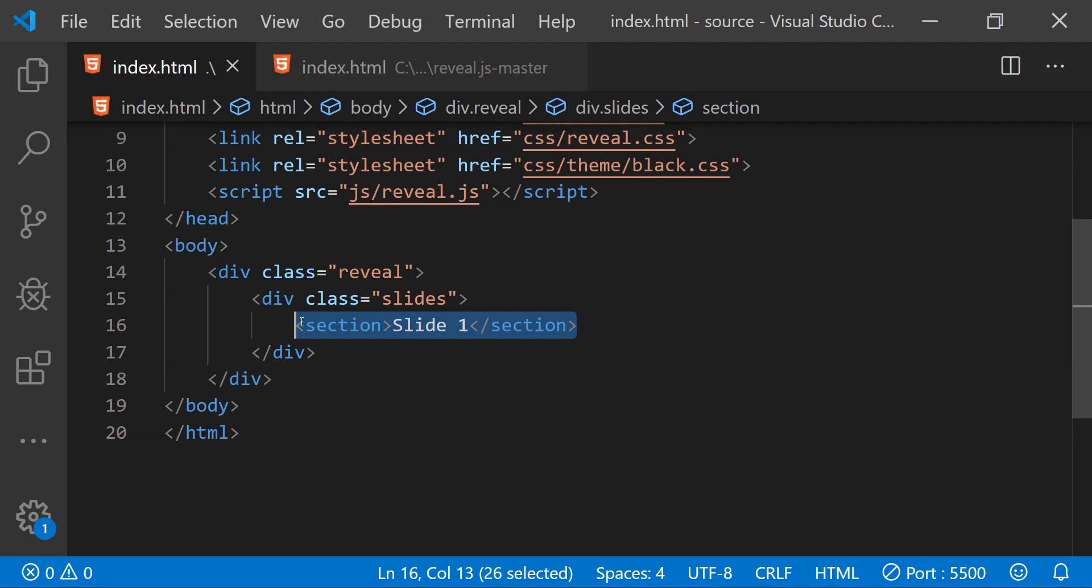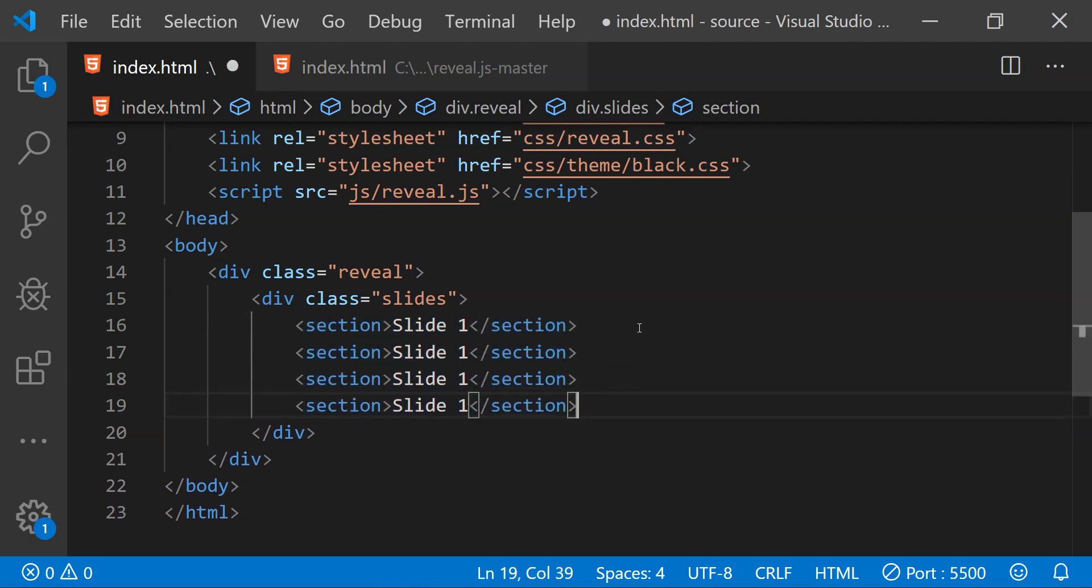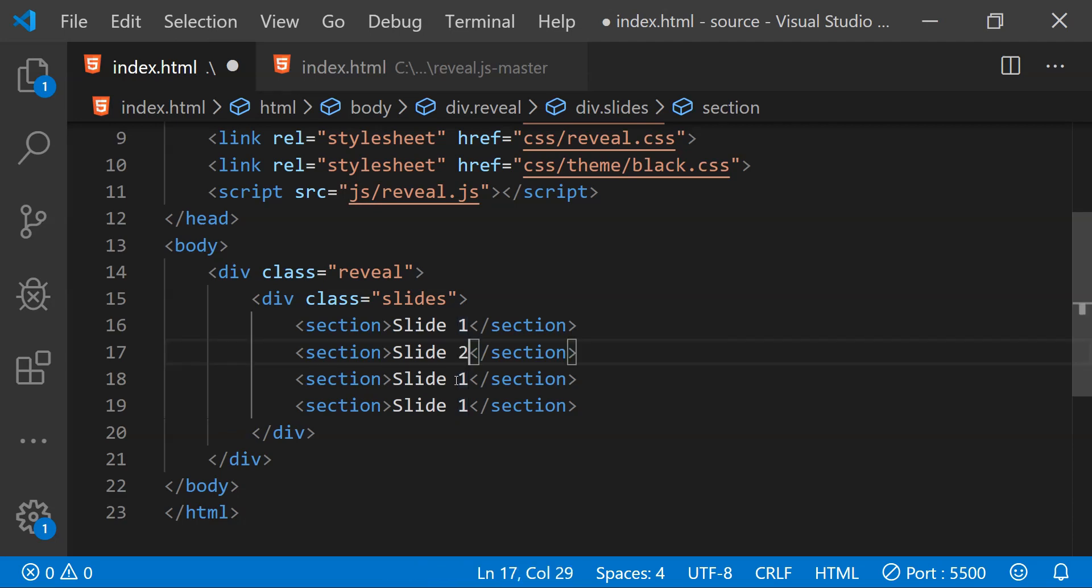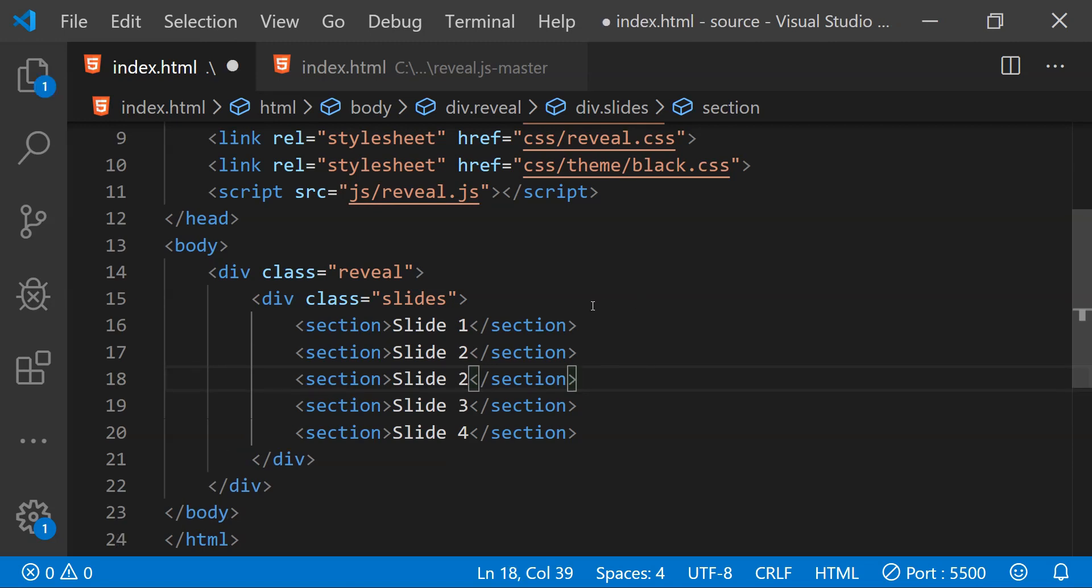Now for each individual slide create a single section element and place your slide contents inside it. So this section element is representing a single slide. To have more slides we can simply copy and paste this section element. If you want to create a nested slide within another slide then simply place multiple section elements within a single section element.